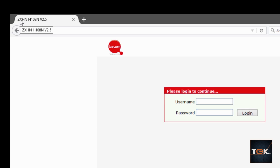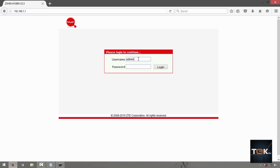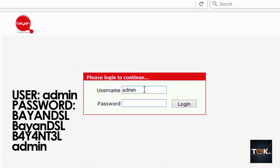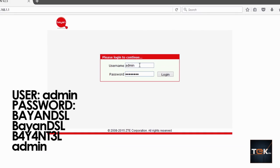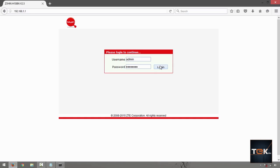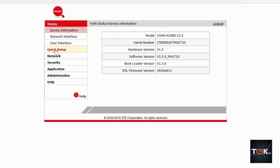Next, type in 'admin' for both the username and password. Sometimes it could also be 'admin' for the username and 'BSNL' or 'b-a-y-4-n-t-3-l' for the password. If you've tried everything and it doesn't work, you may need to restart or hard reset your router. Try those values and whichever one lets you log in, continue from there.